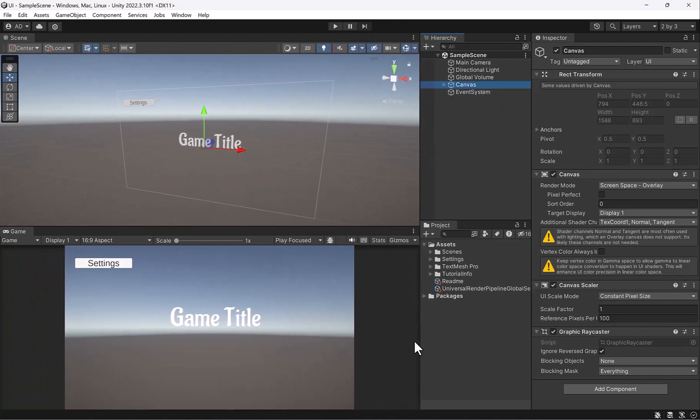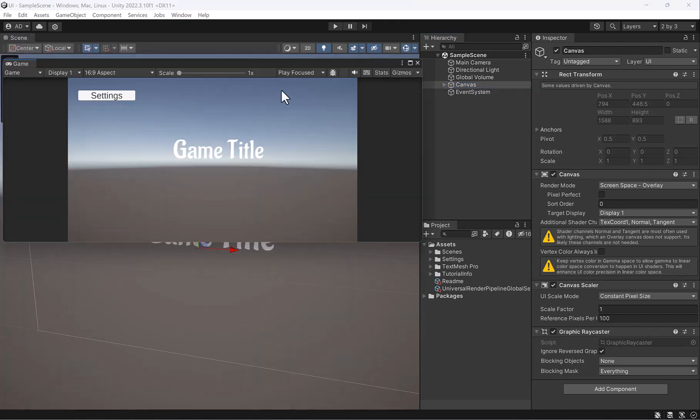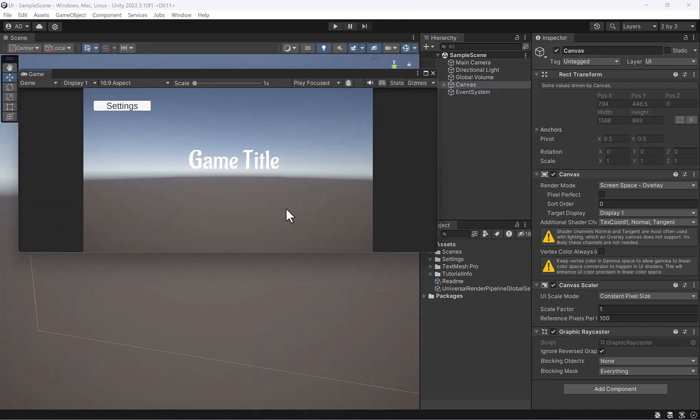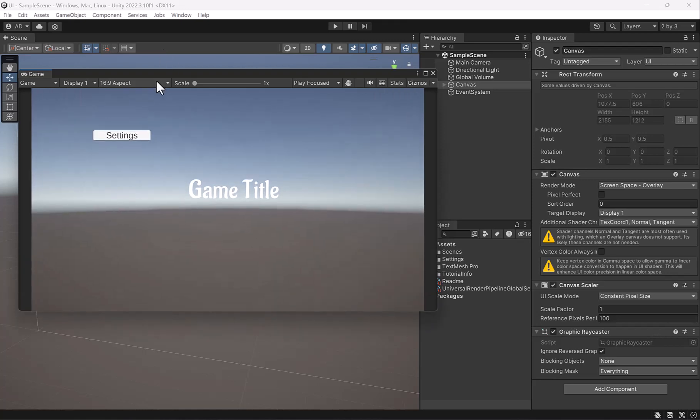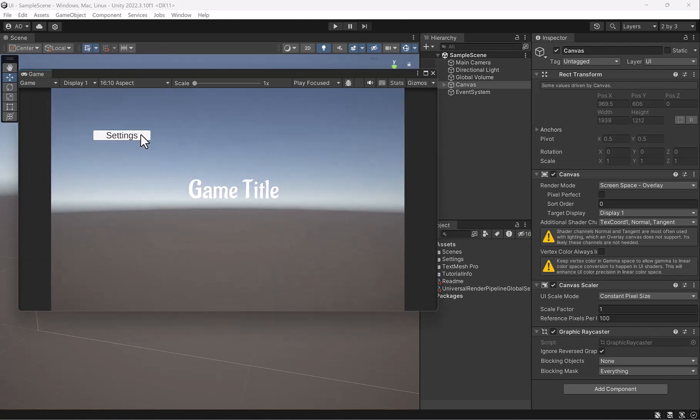All right, so let's create some new UI elements here. What you'll notice is when we move our game view, our settings button doesn't scale with our view.